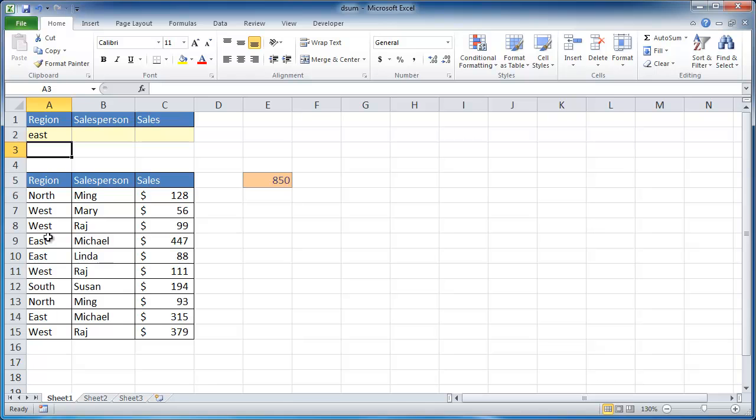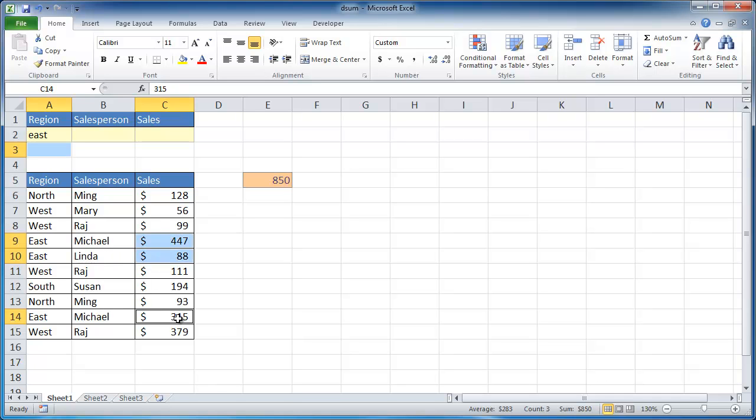you would get 850. So for everybody that was in the east, let me just select the folks in the east, press control, and then select that cell. That's east here, and this is east here. You can see down here it's 850.